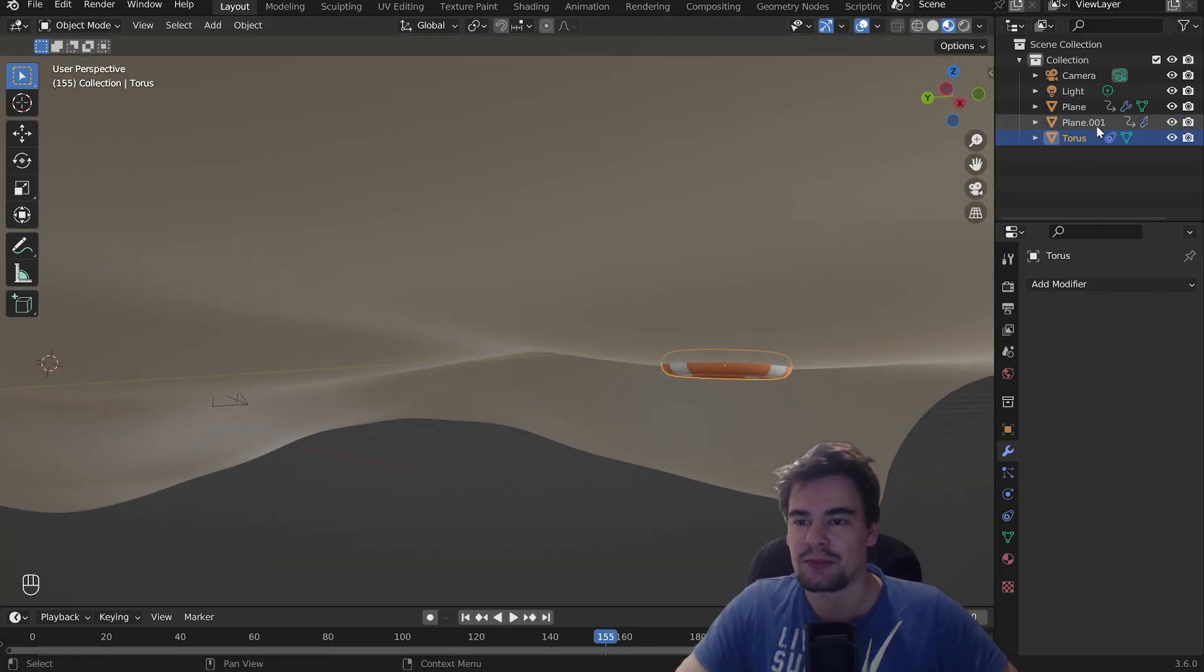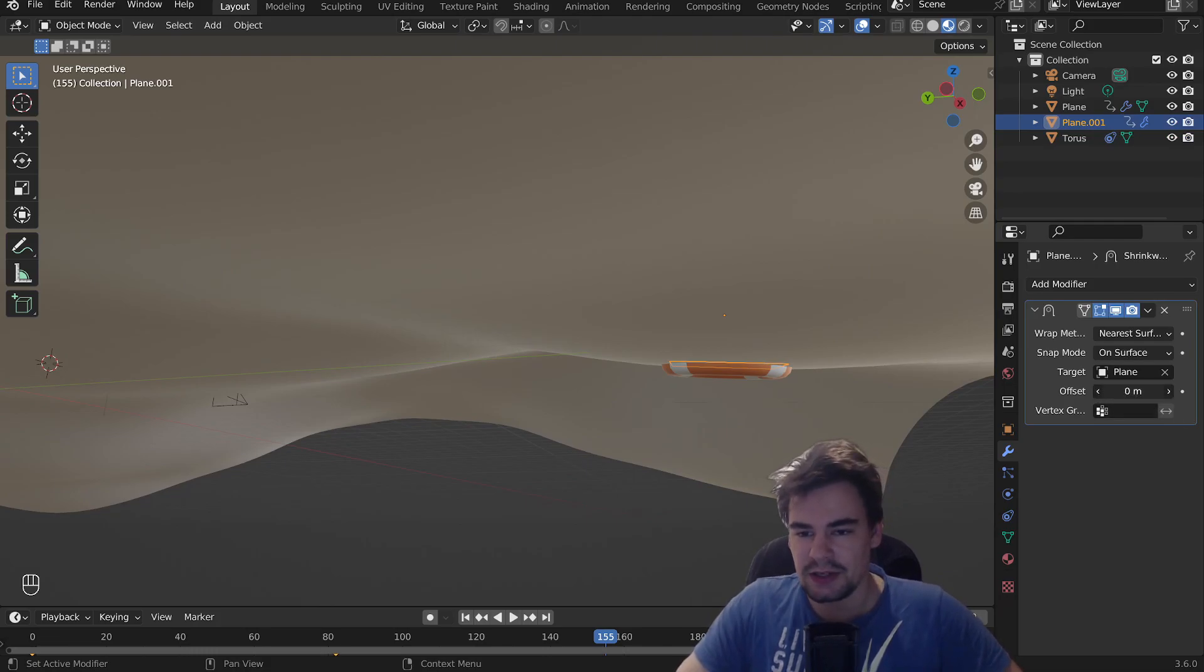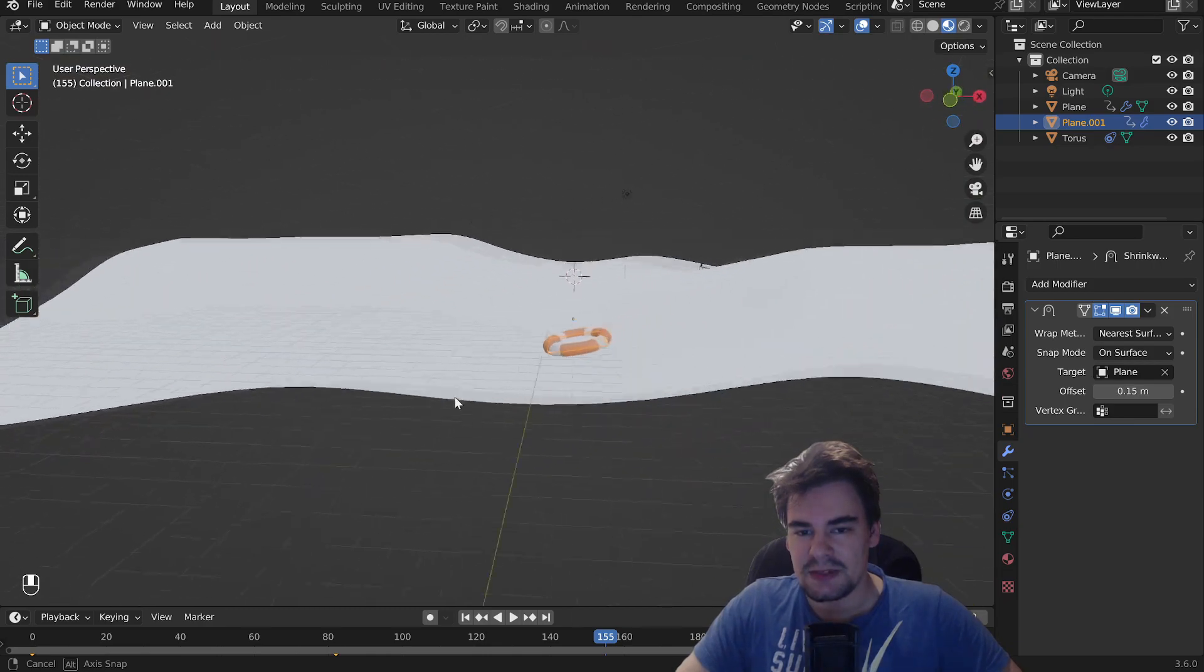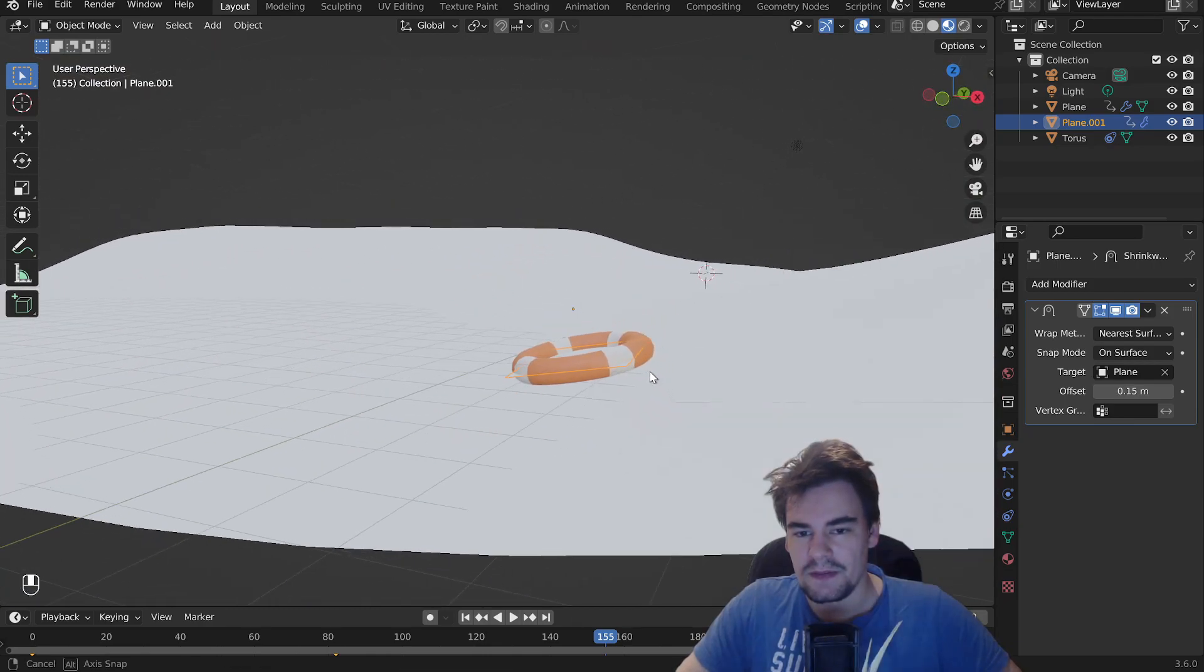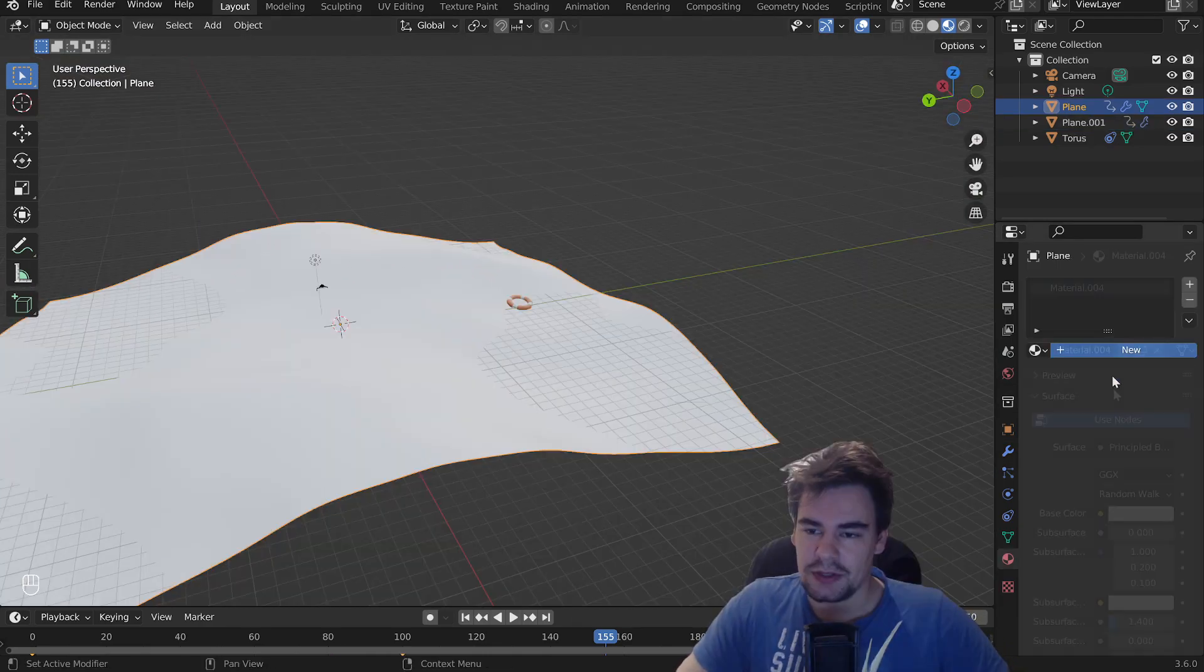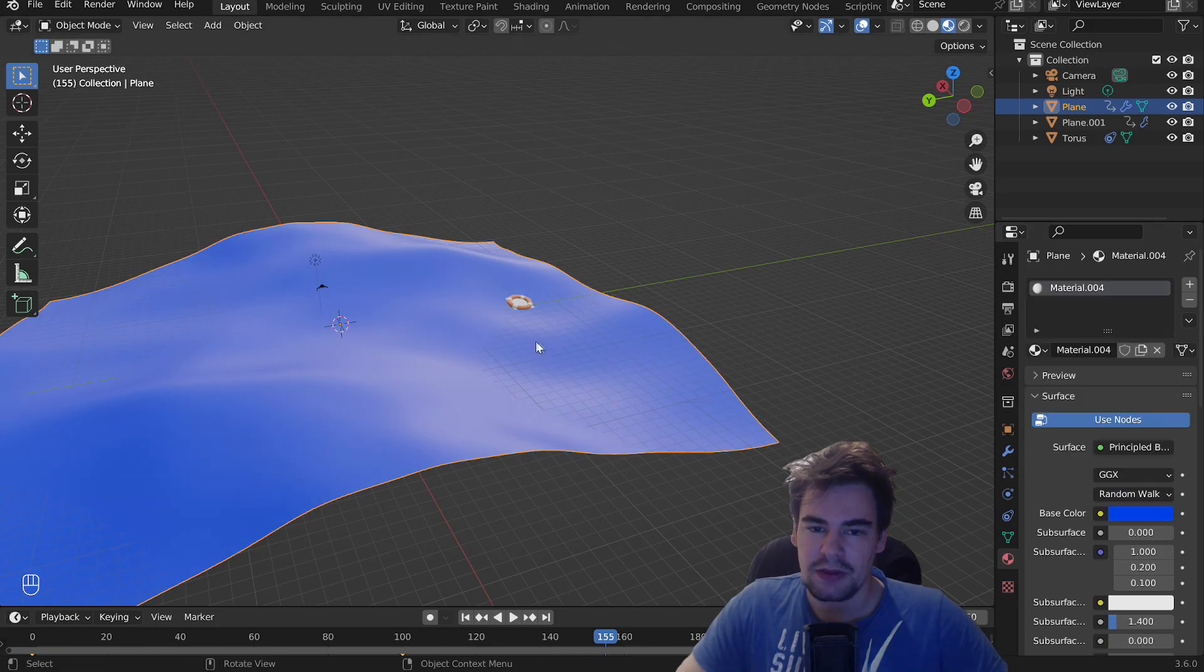Something that you also might look out for is the torus is currently pretty deep below, but you can go into the offset and just move it up a bit, so it's just a little bit higher or below. You can also move it fully up, there we go,